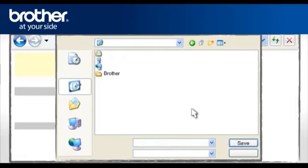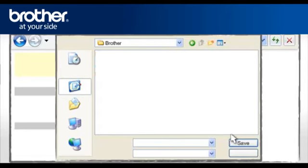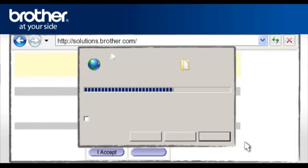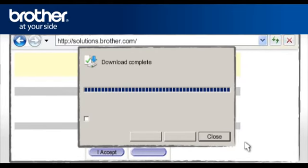Navigate to the Brother folder you have created earlier and click Save. At the Download Complete window, click Close.